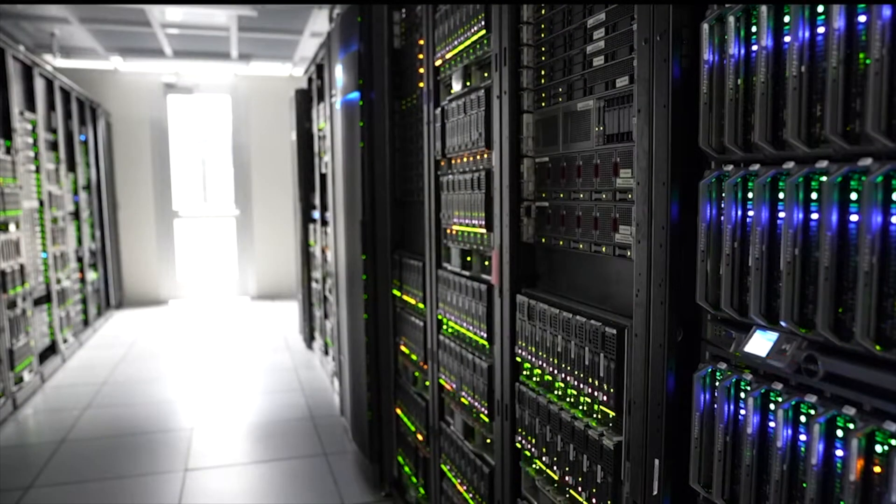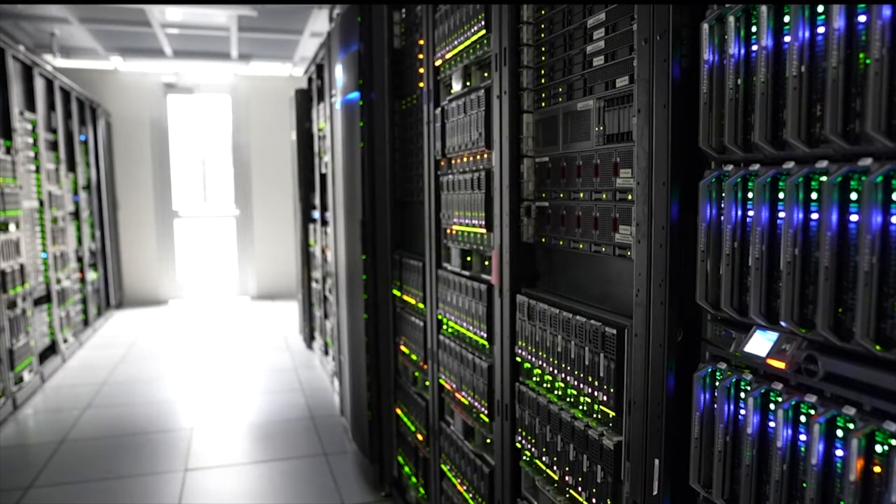But it wasn't until the 1980s, with the boom in silicon-based chips, that optical computing really started getting serious attention from the industry. So, what does optical computing actually look like today?